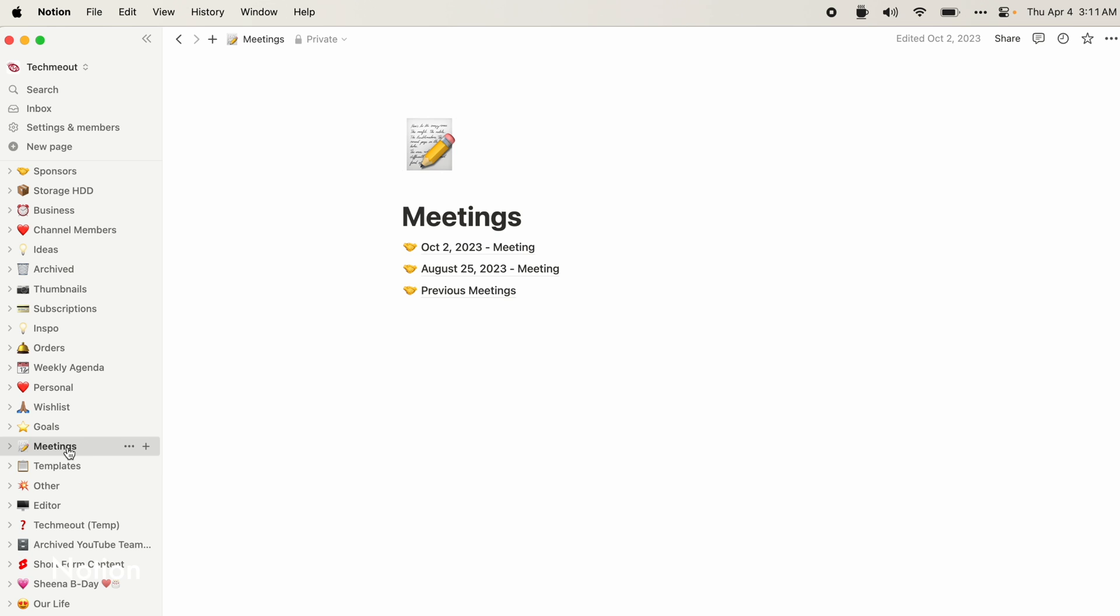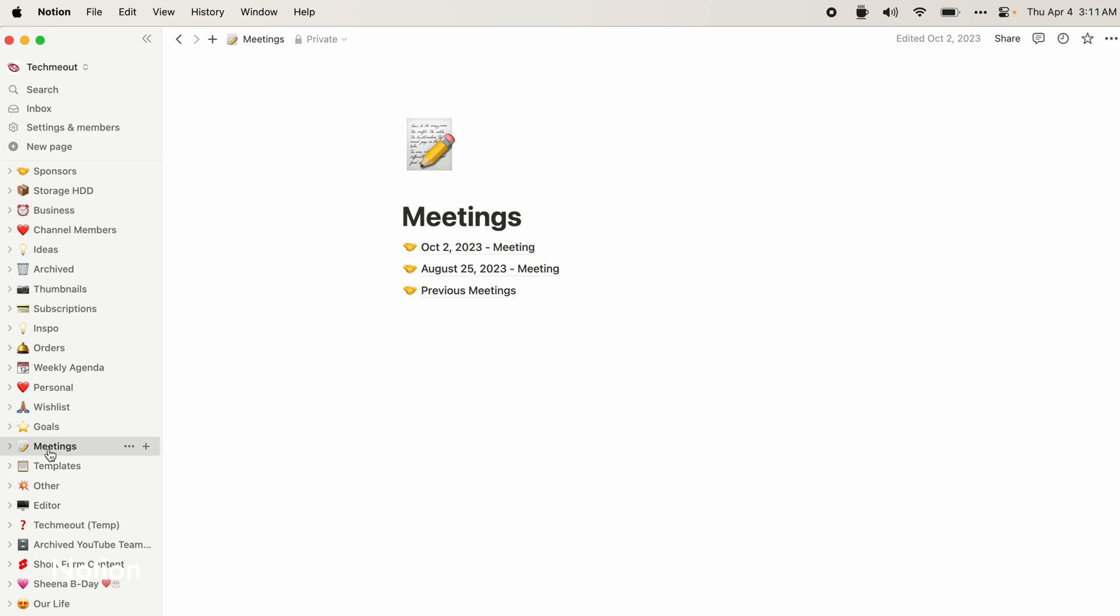I also have a page for different meetings that I have. A thing that I will do is use both and then cross-reference. But ultimately, I want everything to live here in Notion.